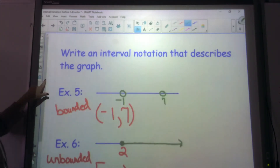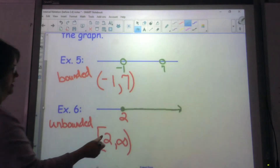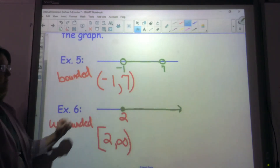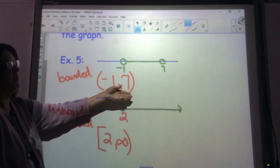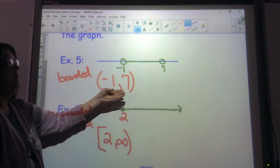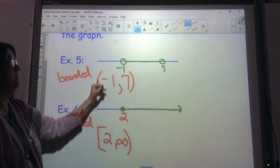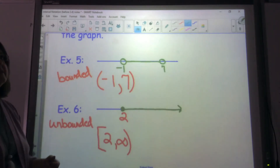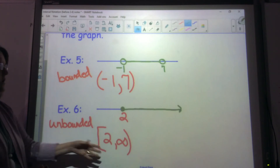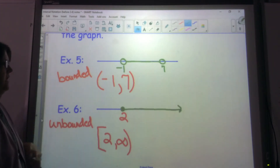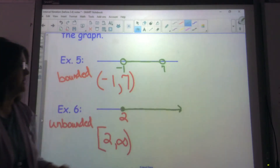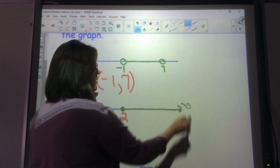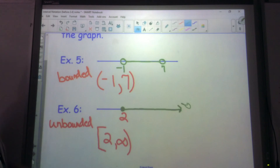Now we're going to write an interval that describes this graph. This one is going from negative 1 to 7 and it is a bounded interval because I don't have an infinity on each side. I'm going to put parentheses because this is an open circle. This one is unbounded because I have an arrow on this end. I'm going to put a bracket where I have the 2, and this is an infinity over here — so 2 to infinity. It's unbounded because I have an arrow.